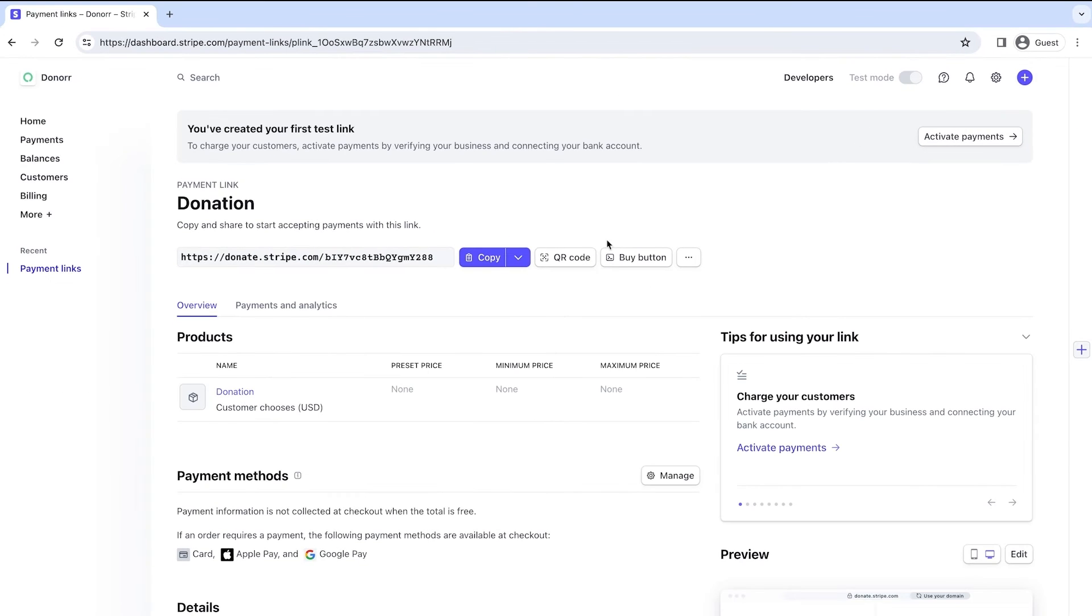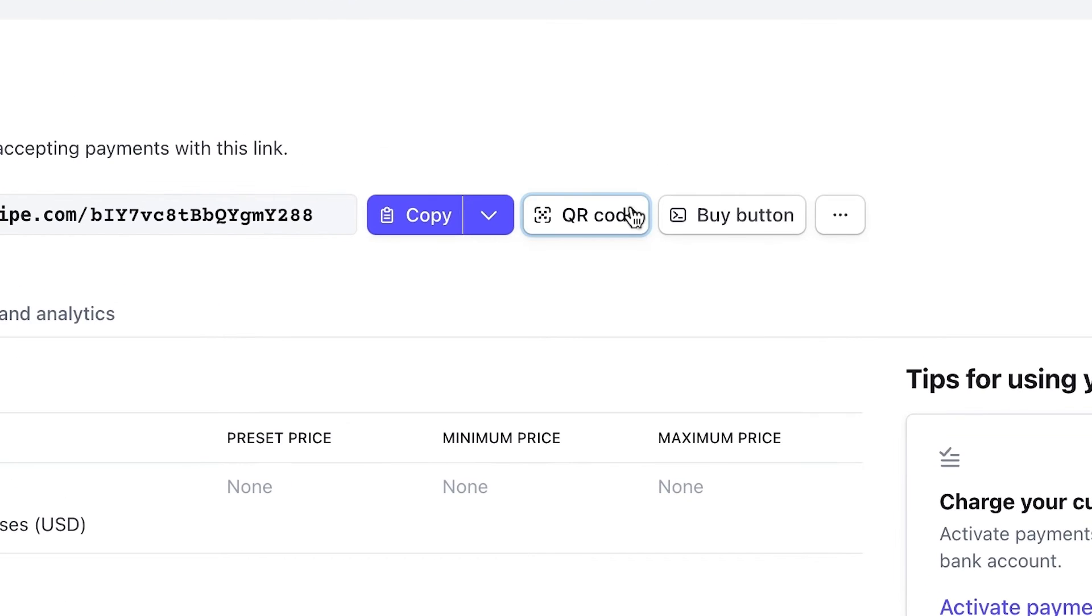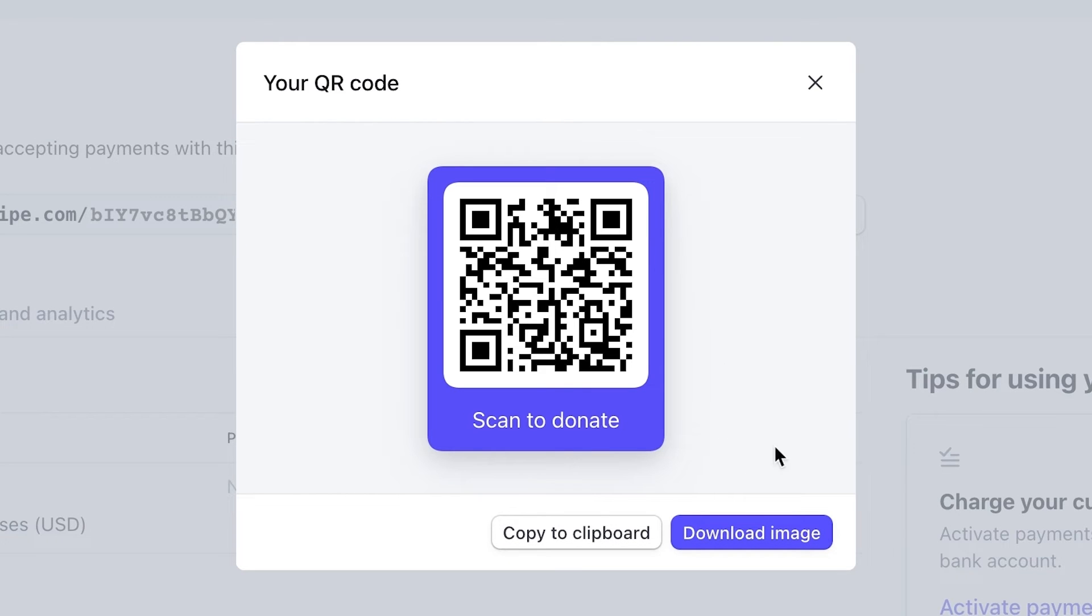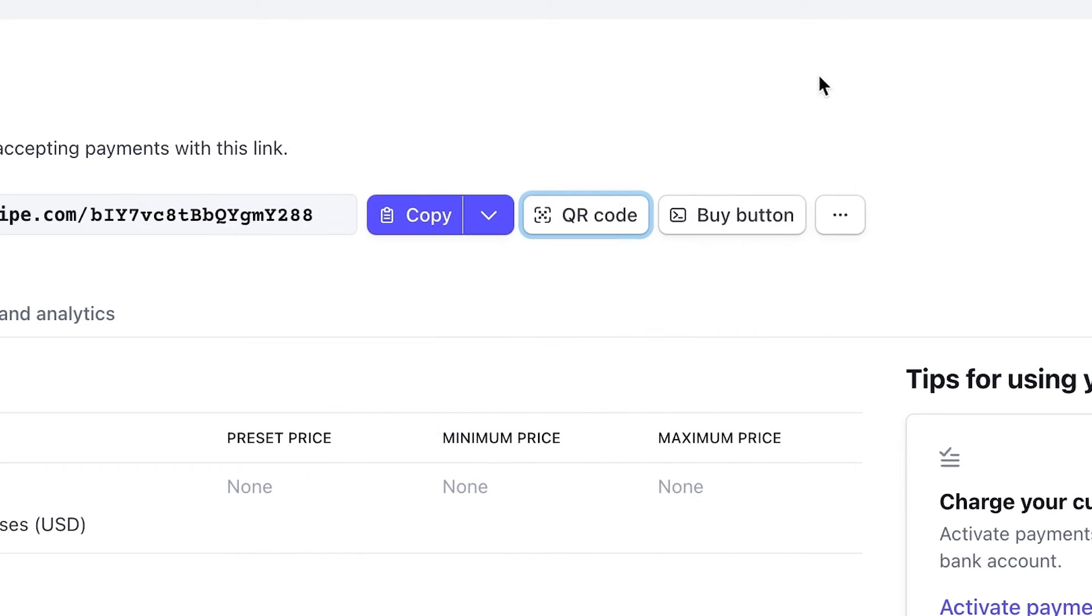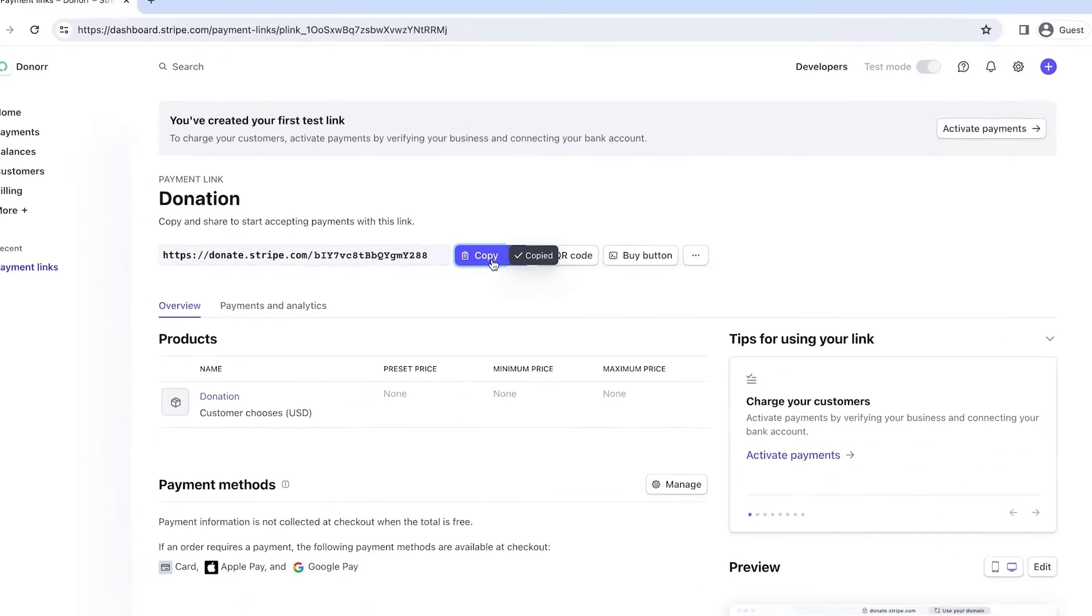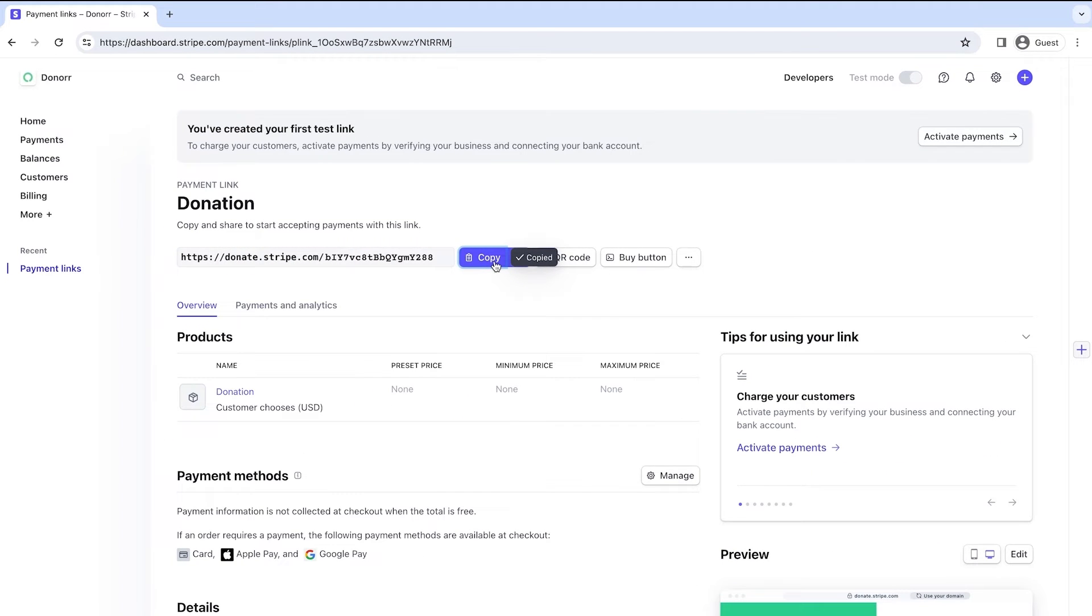Additionally, you can generate a QR code for your payment link, which can be downloaded and included on printed materials to easily accept payments at in-person events, or copy the link to share it across multiple channels like email, SMS, or social media.